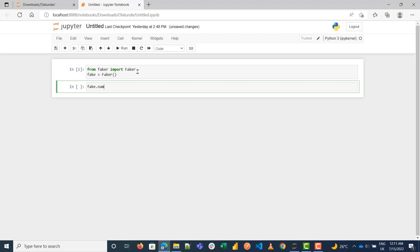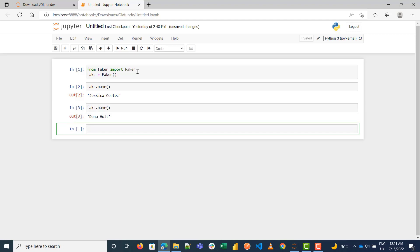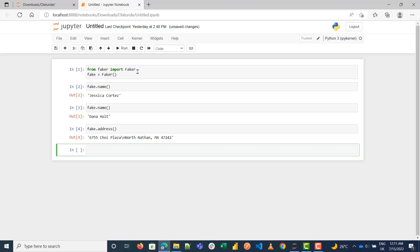The first thing I want to do is get a fake name. I got a fake name, and if I run it again you'll see I get a totally different name. Now let me get a fake address — I just do fake.address(). I can also do fake.text() to get some text.